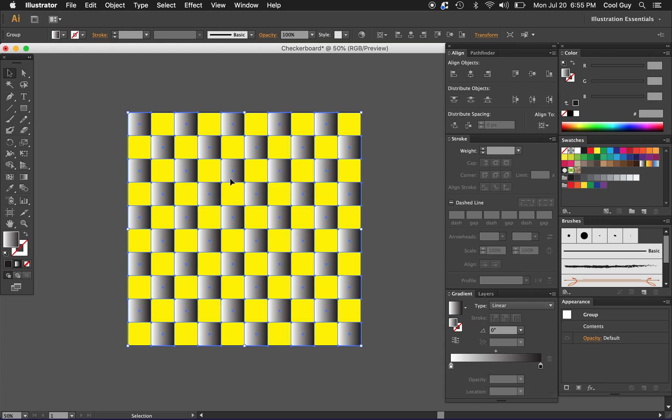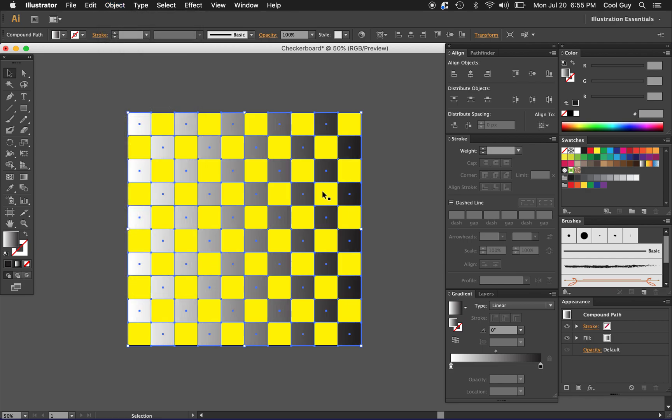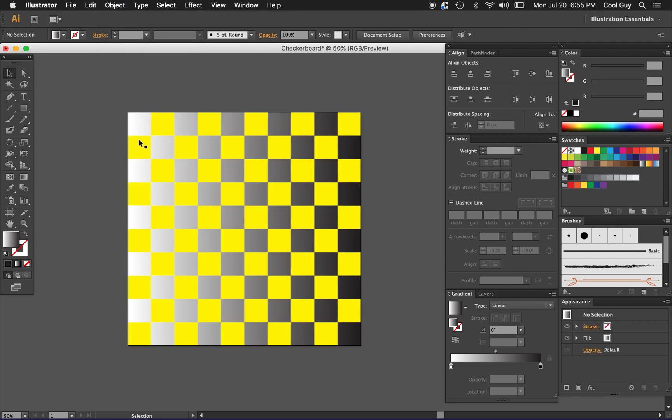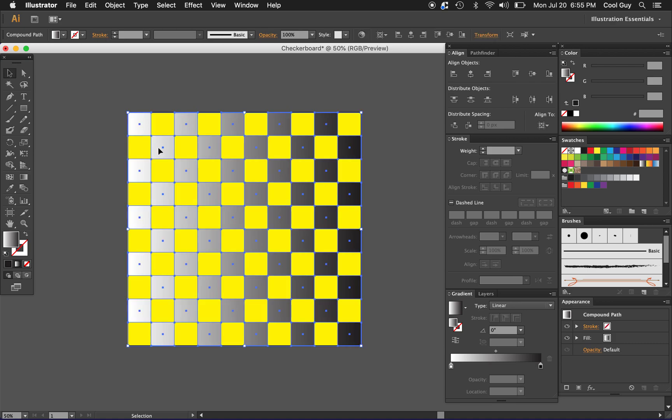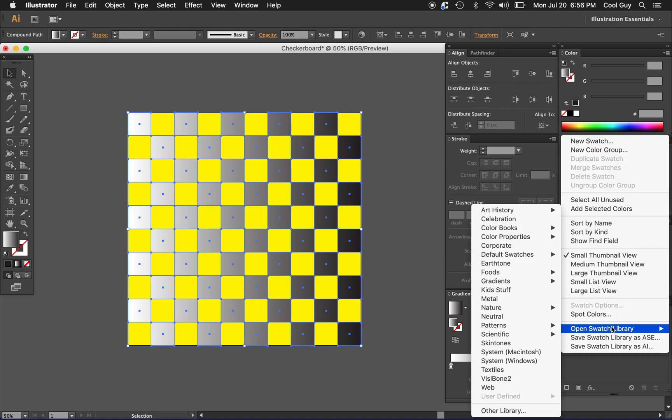I'm going to go to object, compound path, and make. Now as you can see they have that clean gradient going from across and so now we can pretty much do whatever we want with this pattern and give it all types of cool fills.